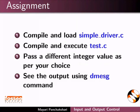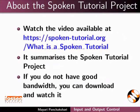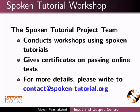The video at the following link summarizes the spoken tutorial project. Please download and watch it. The spoken tutorial project team conducts workshops and gives certificates. For more details, please write to us.